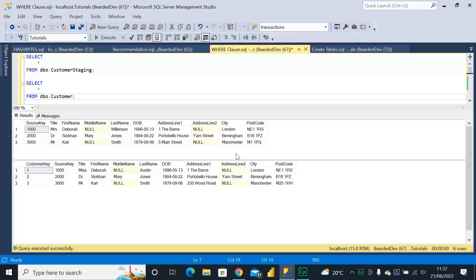Hello and welcome to my channel, I am Bearded Dev. In this video we're going to be talking about the age-old problem of comparing multiple columns in SQL.